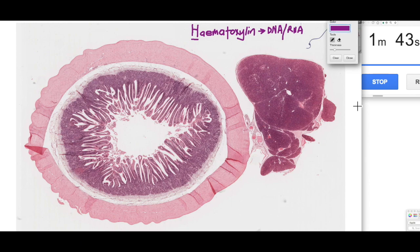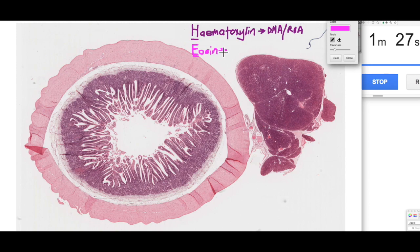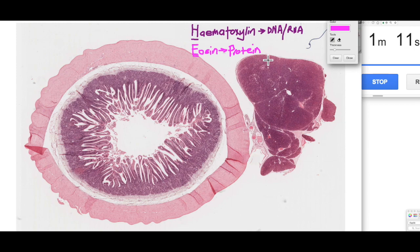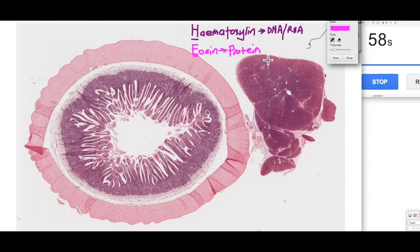The E part of H&E is eosin. Eosin is an acid stain, so it's attracted to proteins — the basic parts of proteins which exist within cells. Proteins may exist in a number of different regions within each cell; they may be secretory proteins, but the largest component of proteins within a cell is of course the cytoskeleton — the skeleton of the cell holding it all together. So things like microtubules, intermediate filaments, and microfilaments throughout the cytoplasm are all being stained by eosin.